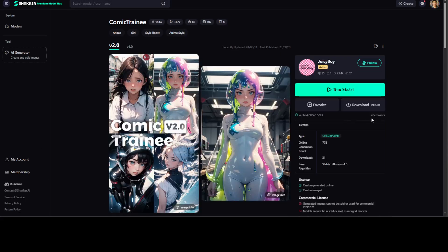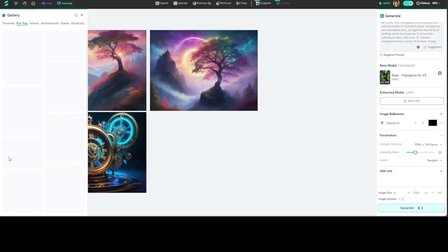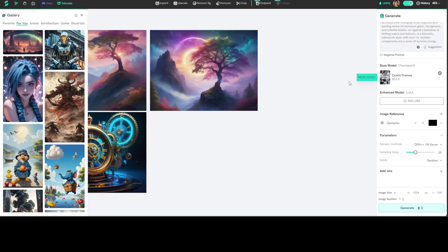And then you can also select out of these models. For example, if you like this one, maybe select this, and there you go, this is the model. You can just click on run model from here.